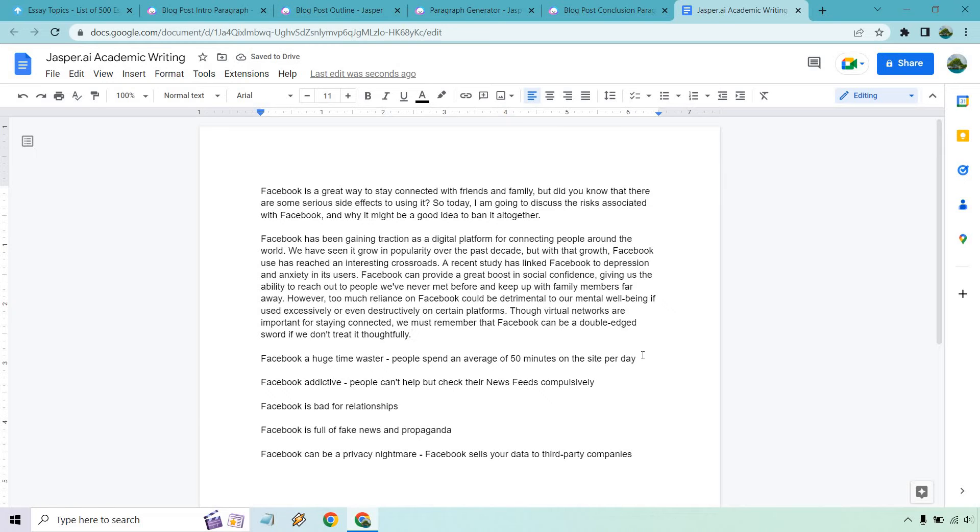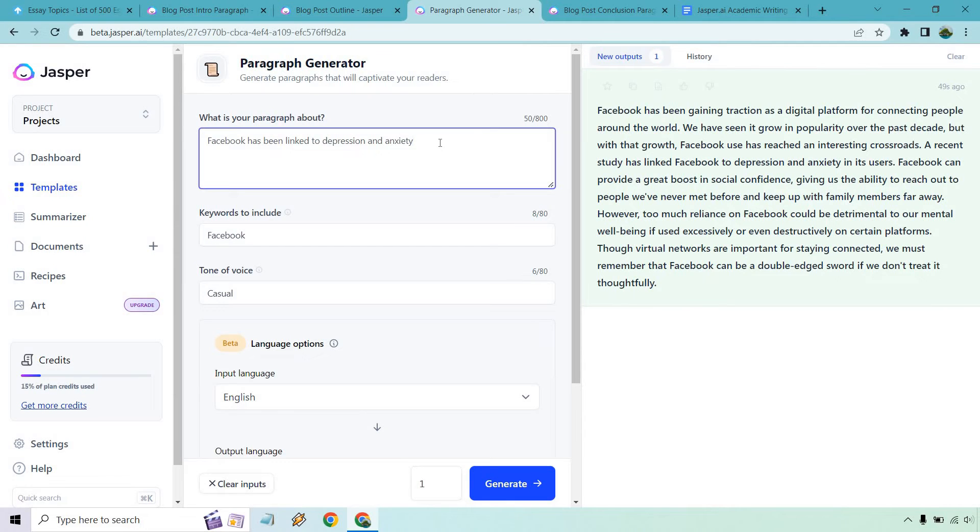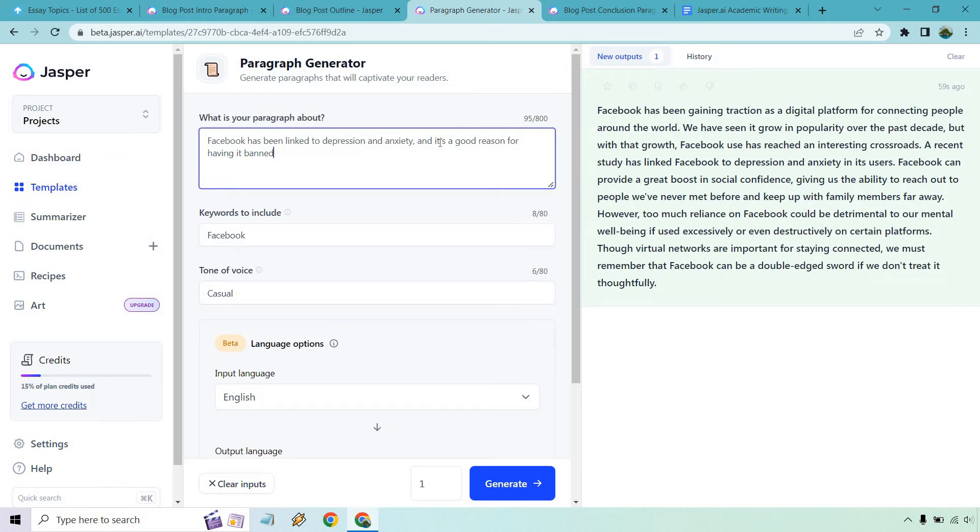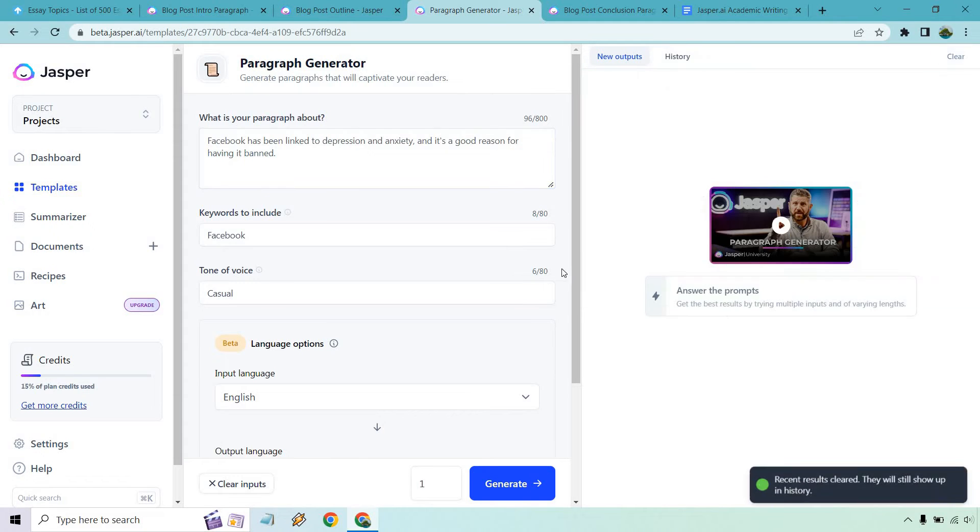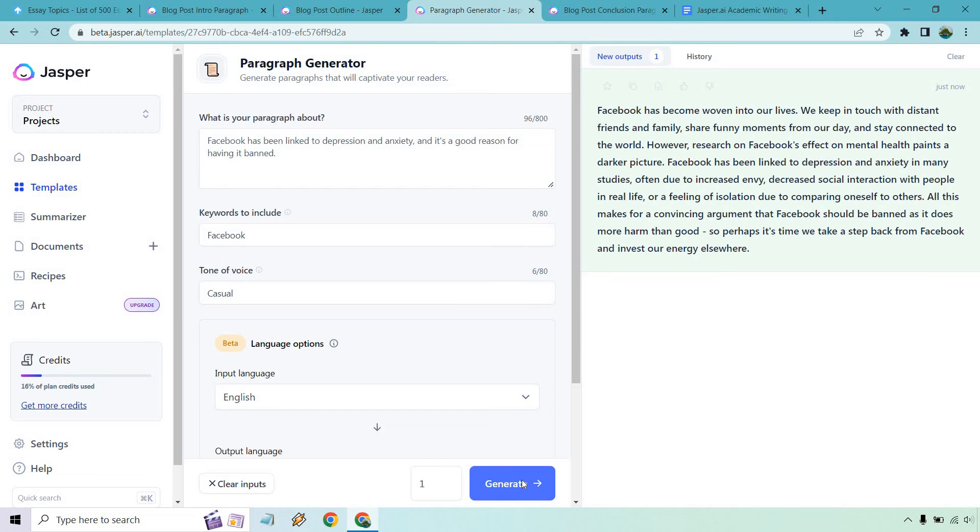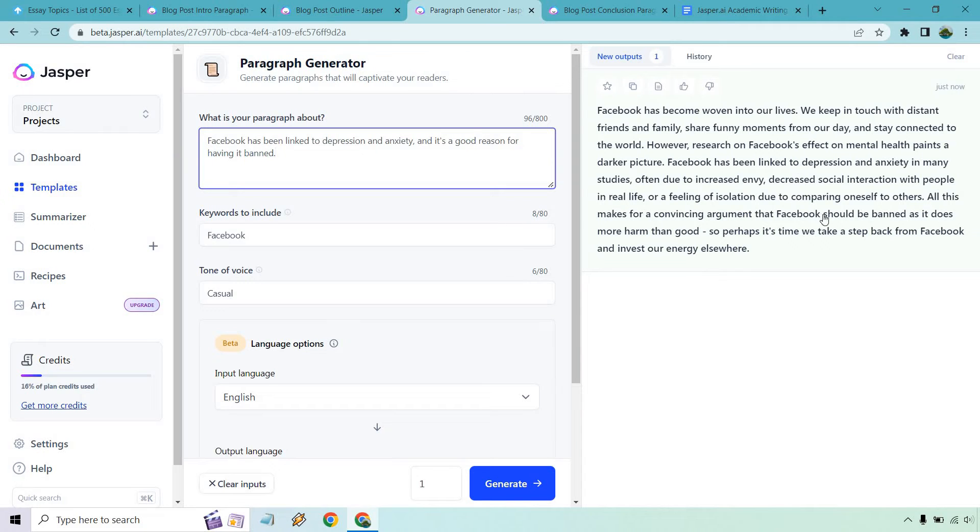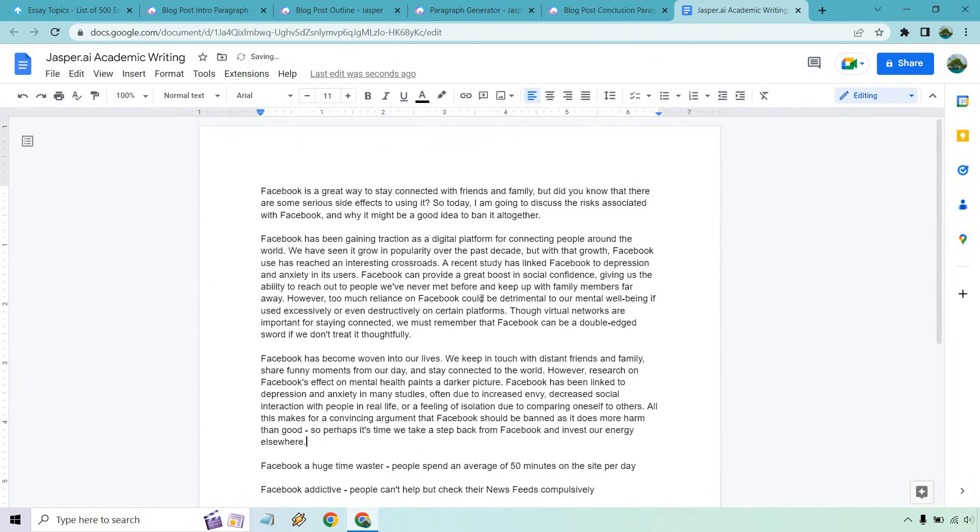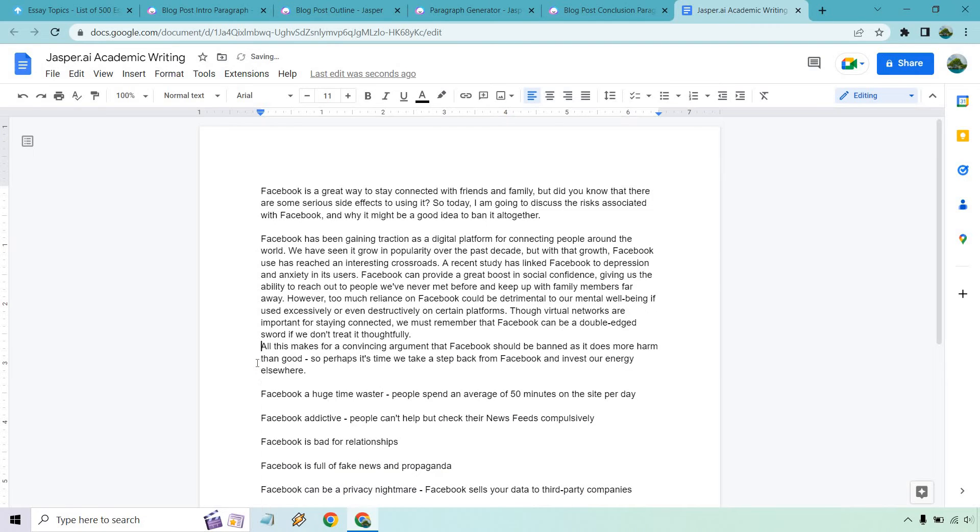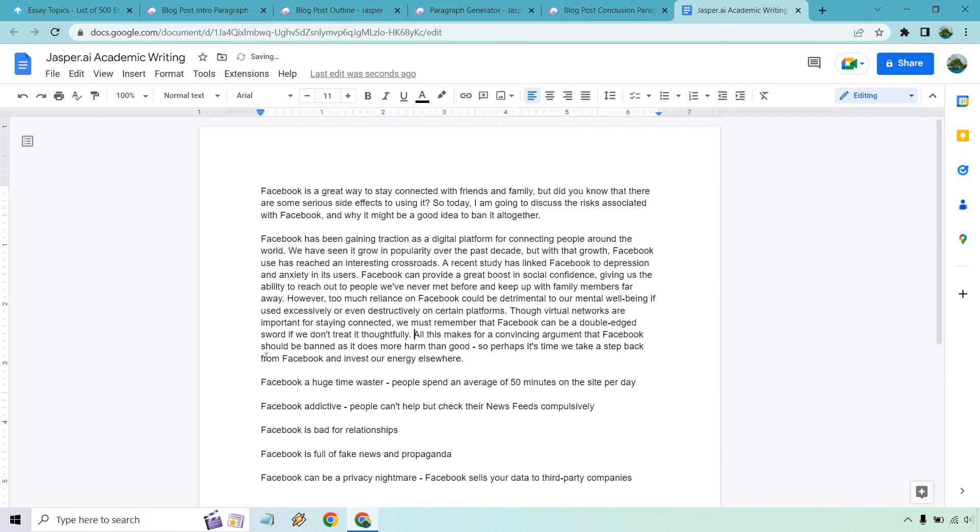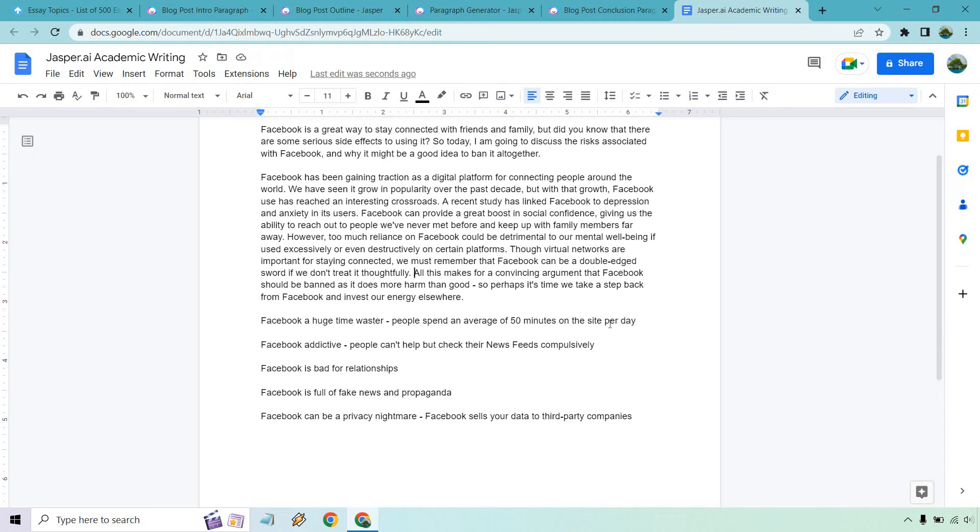Just like that, if you wanted to add more to that, you can. You can also change it around. I guess you could say Facebook has been linked to depression and anxiety and it's a good reason for having it banned. We can really hammer home on that argument if you want. Let's clear this and do one more and see what we get. This one could be a little similar. Obviously we just added a little bit more. But let's see what we get. Like as we talked about right here, it should be banned. Like this is when you add this extra step in there or this extra ending to it. Obviously we're going to be having a much stronger take on it. It's woven into our lives. It paints a darker picture. It's been linked to this and this. All this makes for a convincing argument that should be banned as it does more harm than good. So perhaps it's time that we take a step back from Facebook. Actually what we can do, I'm just going to copy all this. That last part is really good. So that last sentence right here. There we go. All this makes for a convincing argument that Facebook should be banned. Pretty much exactly what we're talking about.